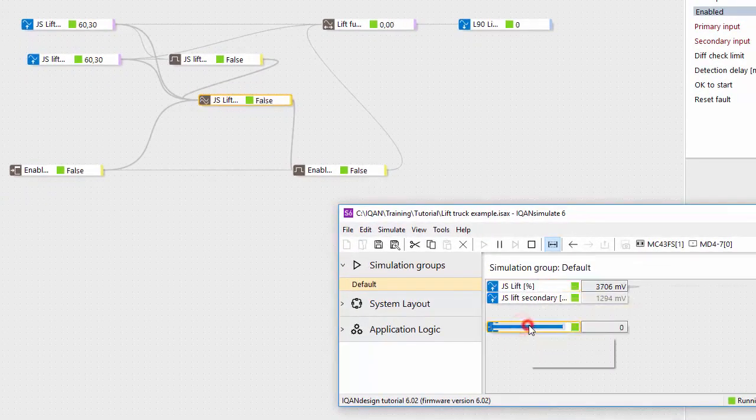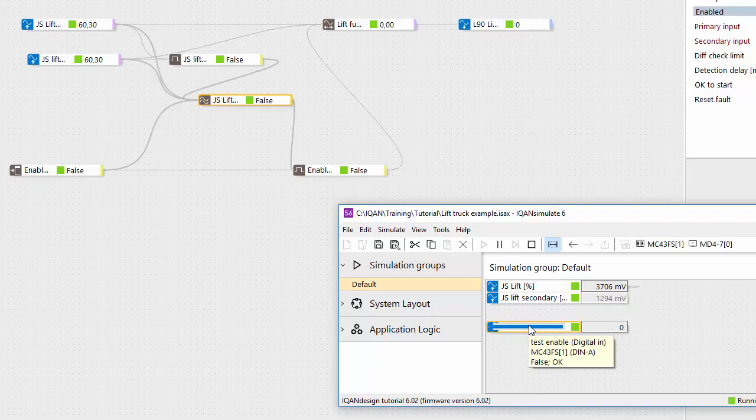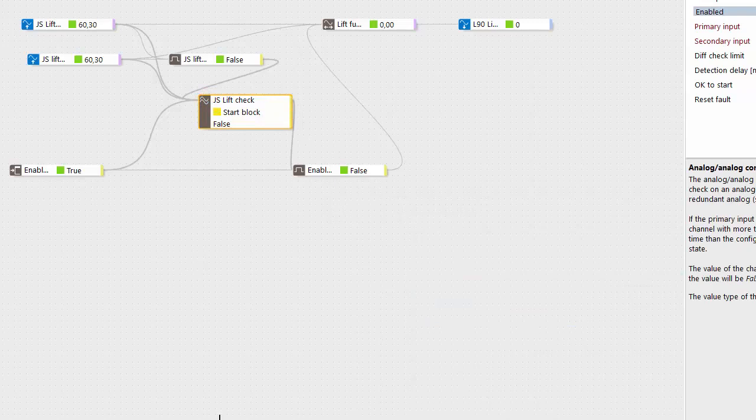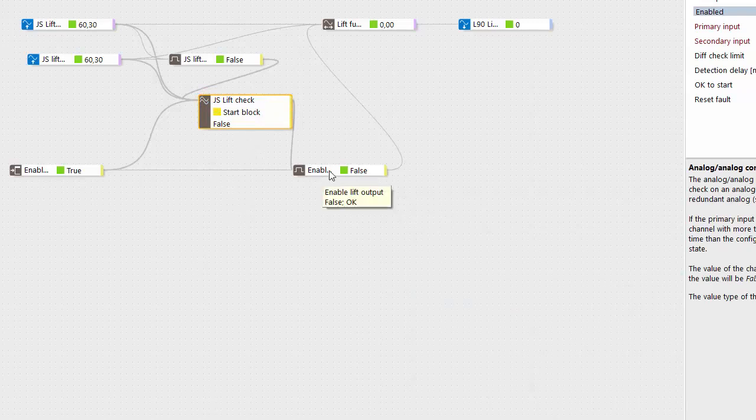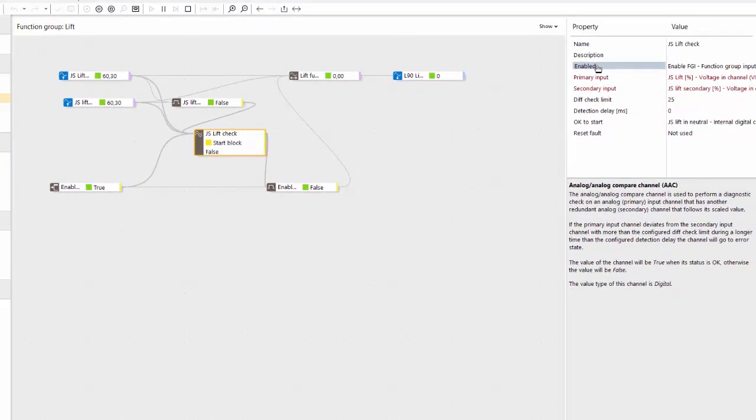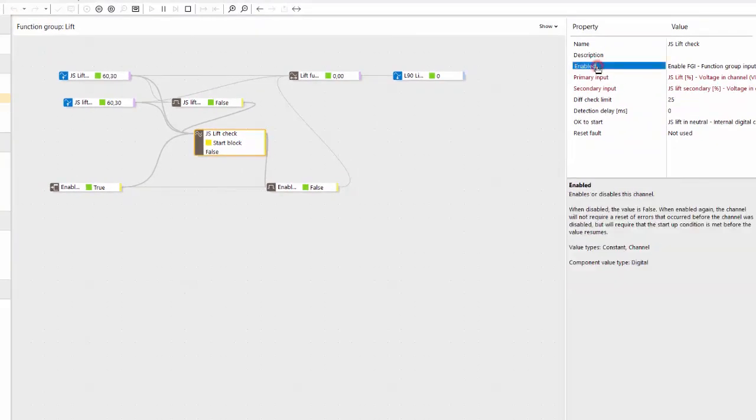And then we can activate. If we disable and enable again we're back in this start block. So that way we can combine the compare channel with another safety function using this enable property.